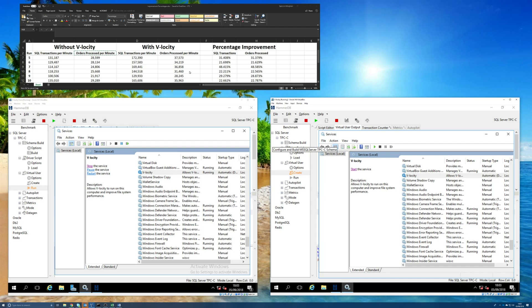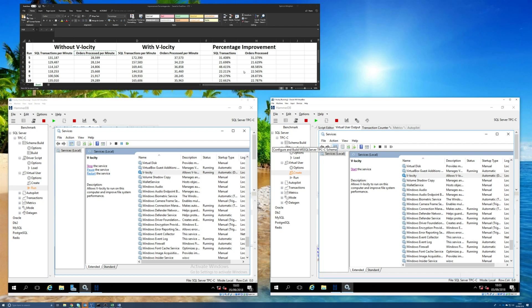But for those of you that don't like sitting through lab tests, which I can understand, personally I'm weird and I love doing this stuff, but not everybody likes watching this. But you can see from the previous runs, there is a significant improvement in the number of SQL transactions that can be processed in the same amount of time, and in this case, the number of orders that can be processed over that SQL database when Velocity is installed.